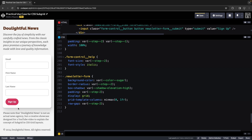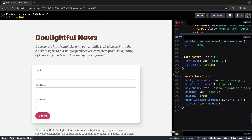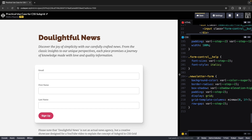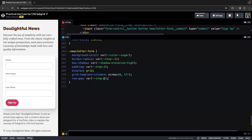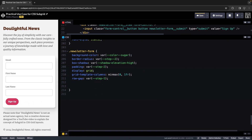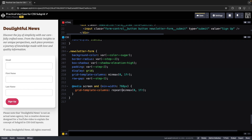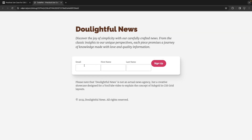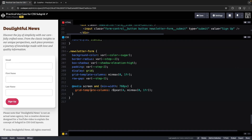This looks great. Now let's create styles for the desktop since this isn't the layout we initially wanted. We just need to add a media query and define columns for larger viewports. I'll copy this and do repeat with minmax(0, 1fr) and let's see what happens. Almost what I want, except there's no space between the elements, so let's add column-gap with the same value.